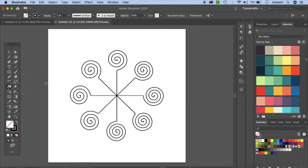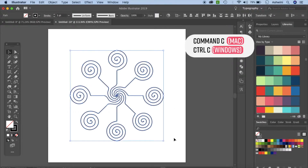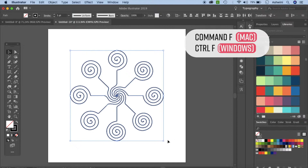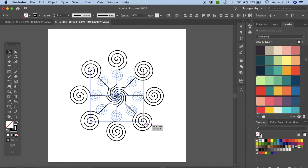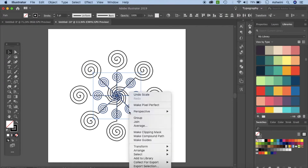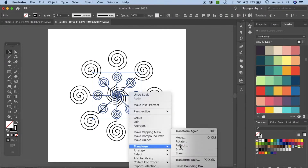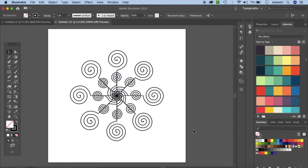Now let's go to our twirl tool again and make sure you're at the center of this design, then click and hold to make a tiny warp. Okay, this looks better. Now select everything, Ctrl+C to copy, Ctrl+F to paste on top. Now click, hold option and shift and drag it inside to make it a little tinier. If you want you can right click, Transform, Reflect and do a reflect. And I think it's done.